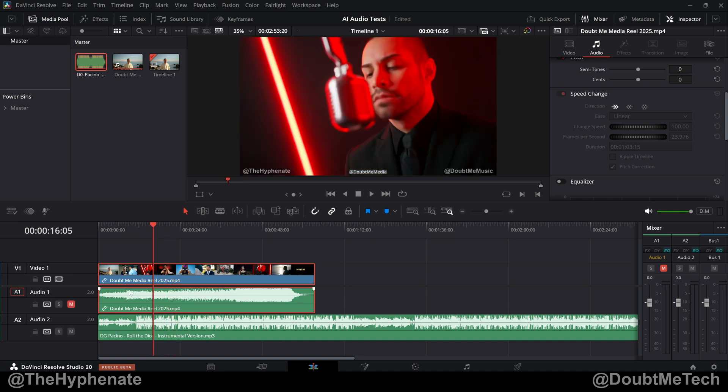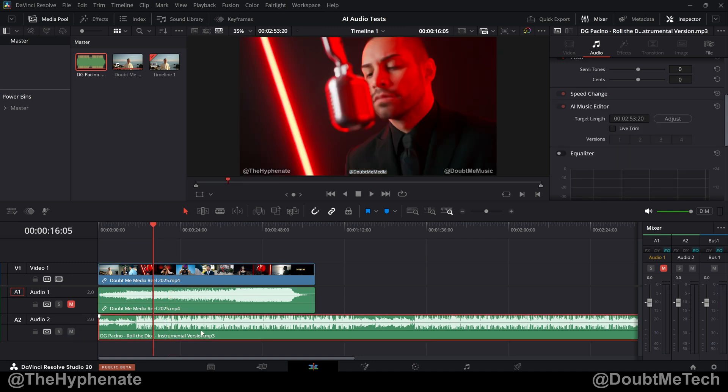But let's say I wanted to change the track. So here I have an instrumental that I downloaded from Artlist. I'm just going to play a little piece of it.